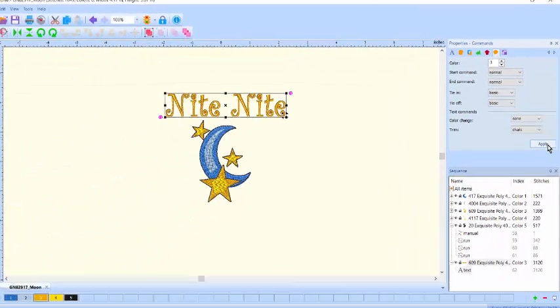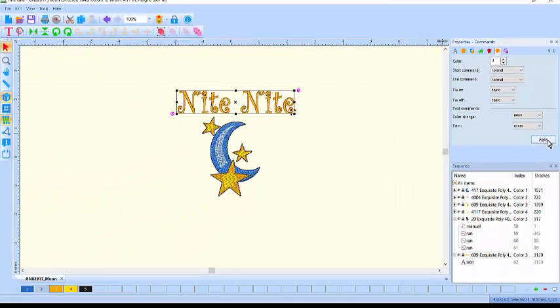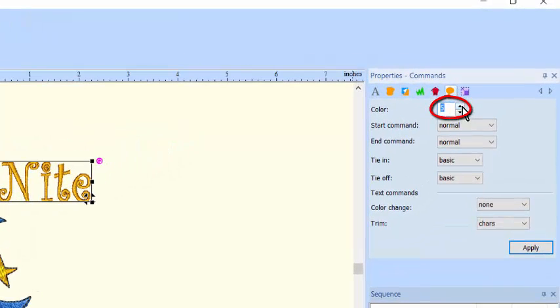If you would rather have a totally new color, simply click on the up arrow until you reach a number that is higher than the last number in the palette and click Apply.